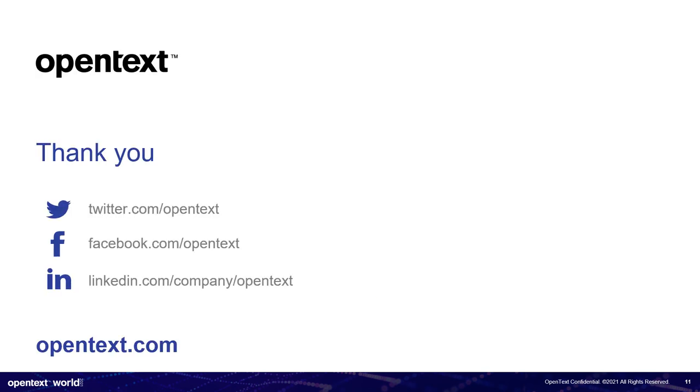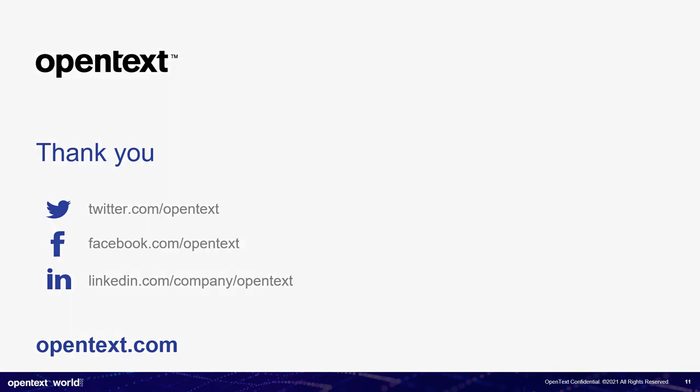And thank you very much for this short session. We are open to reply or any questions. Please reach us. Thank you for attending.